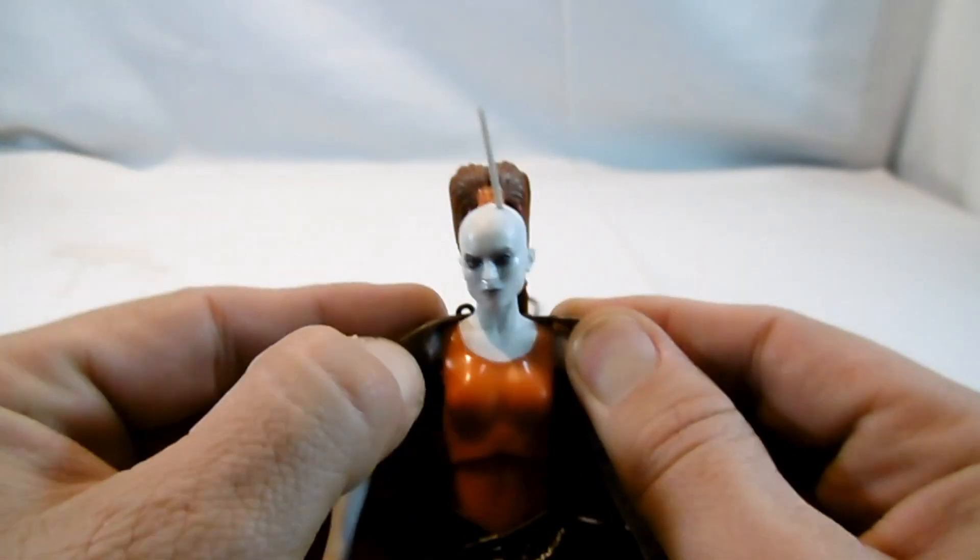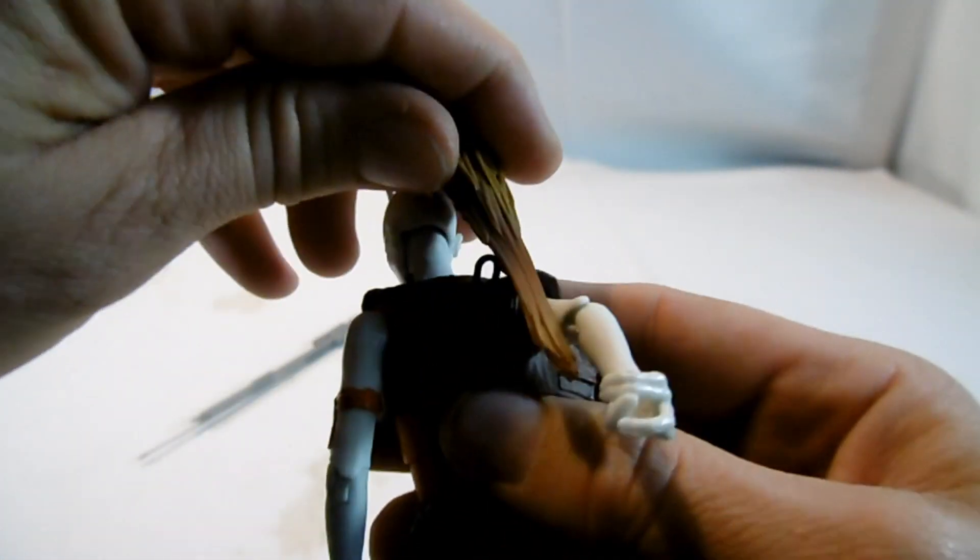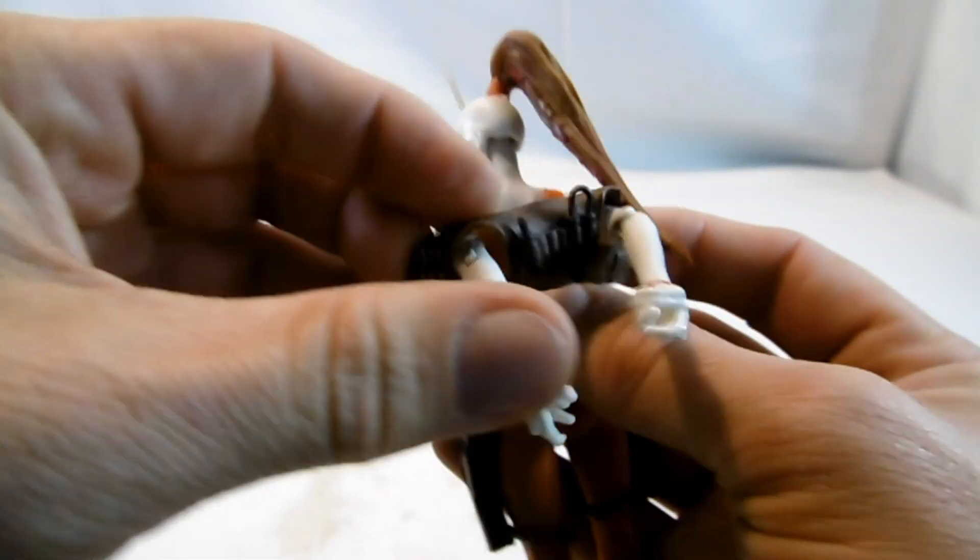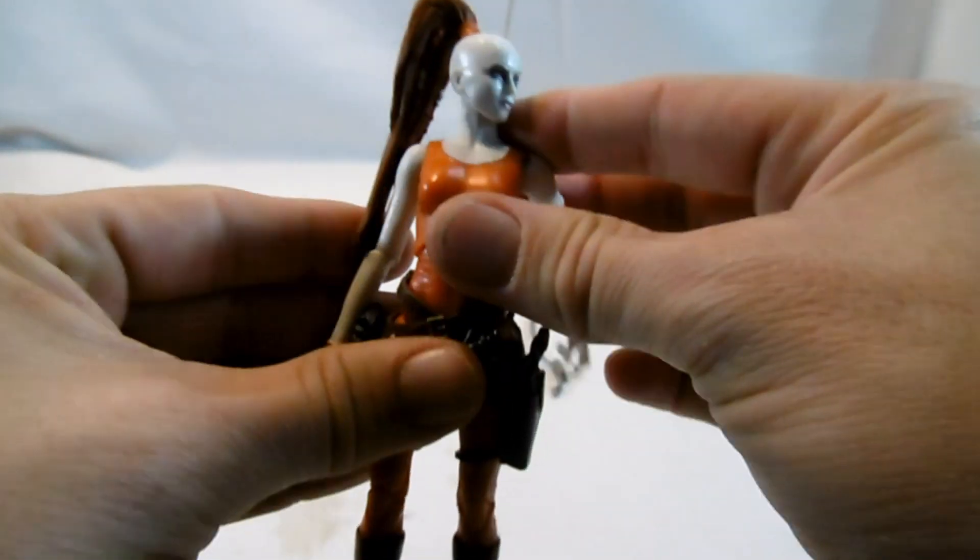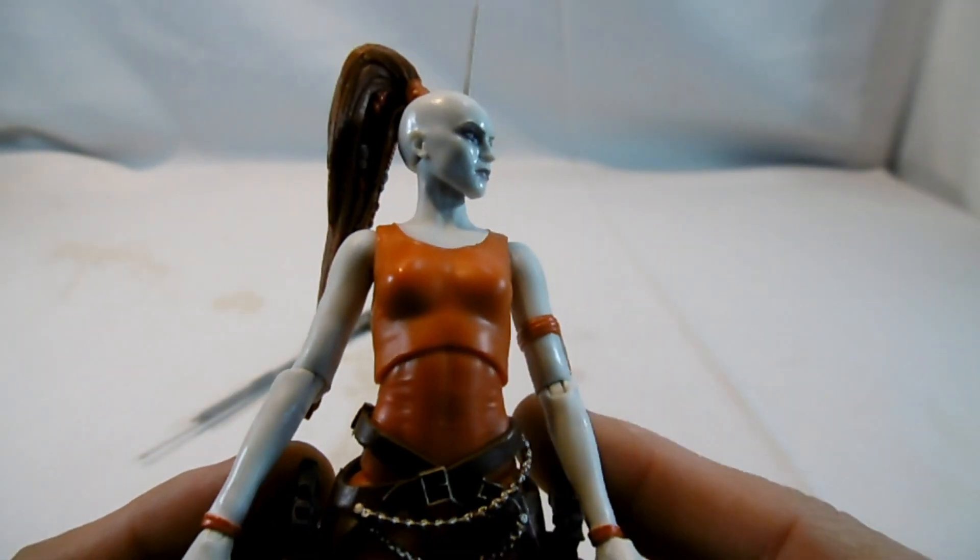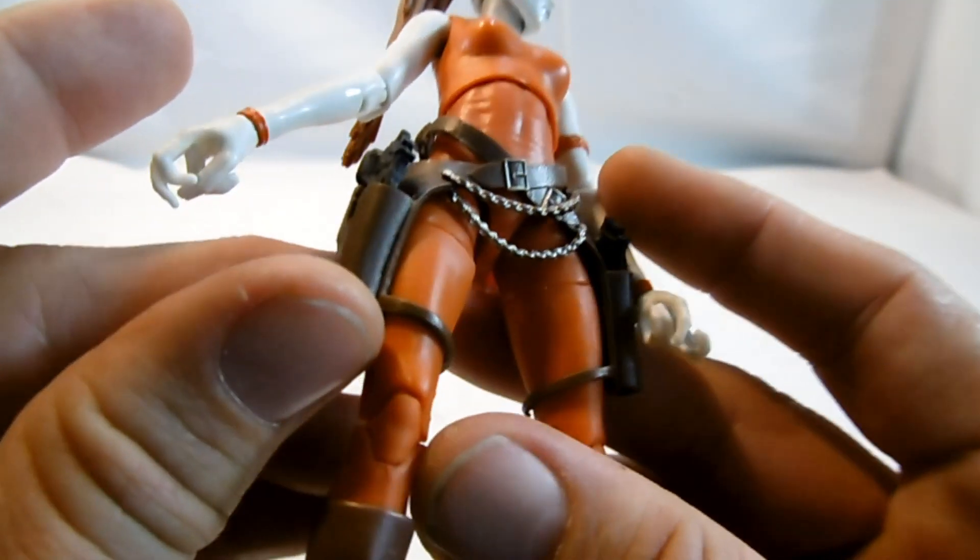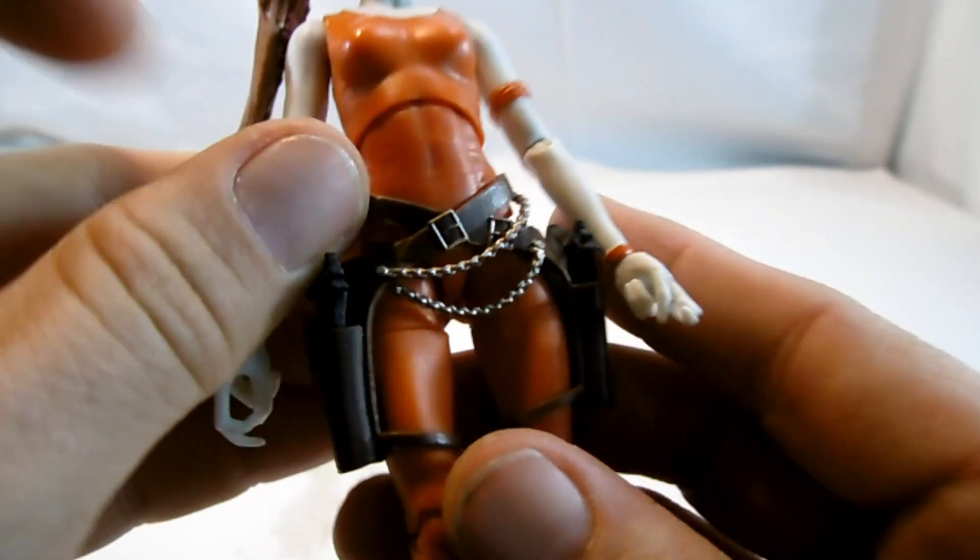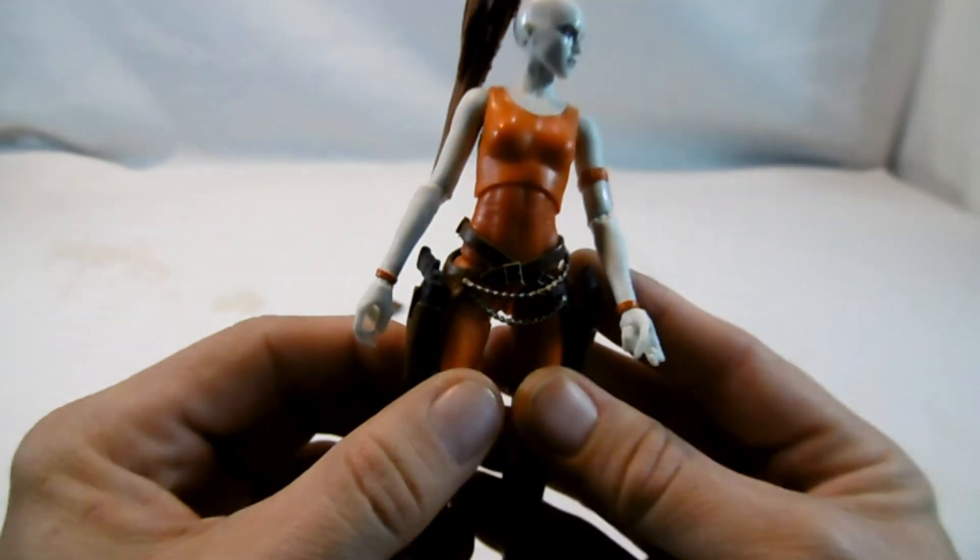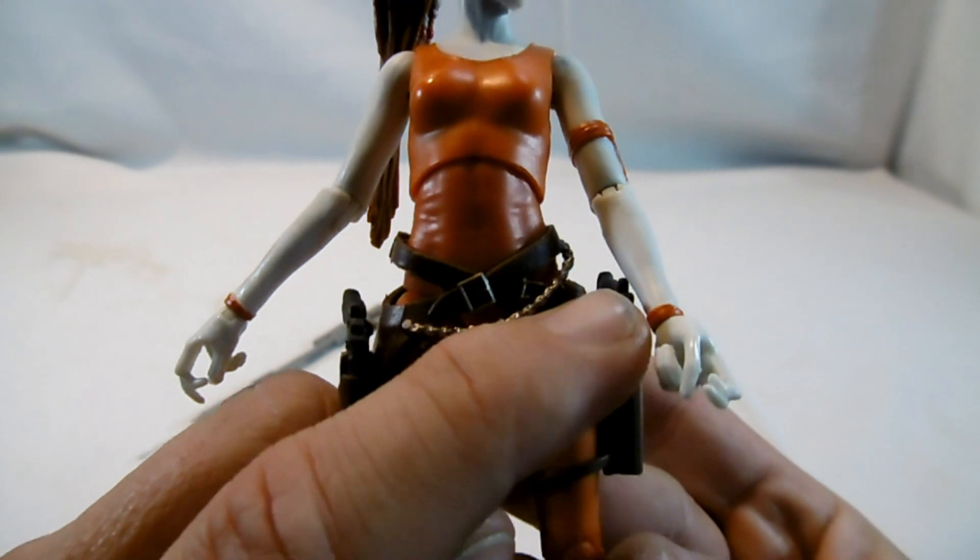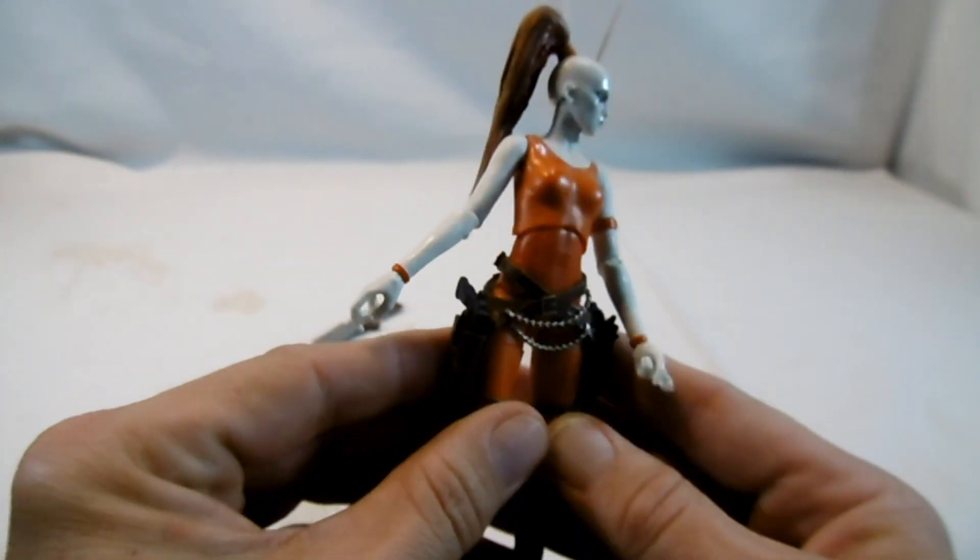Weste ist abnehmbar. Schauen wir mal, ob wir sie runterbringen. Orangener Oberteil, diese Holstergurte sind auch separat, gehen jetzt aber nicht so runter, ohne das Ding komplett auszuziehen. Schön auch hier die Gürtelchen eingemacht und diese komischen Ketten.